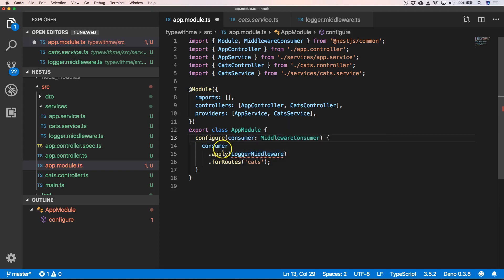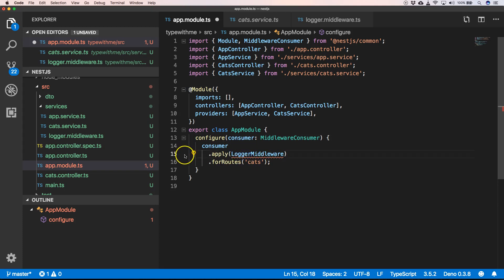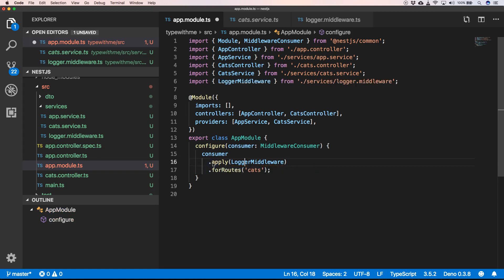So we have configure consumer, middleware consumer, and that consumer will apply our logger middleware for the routes.